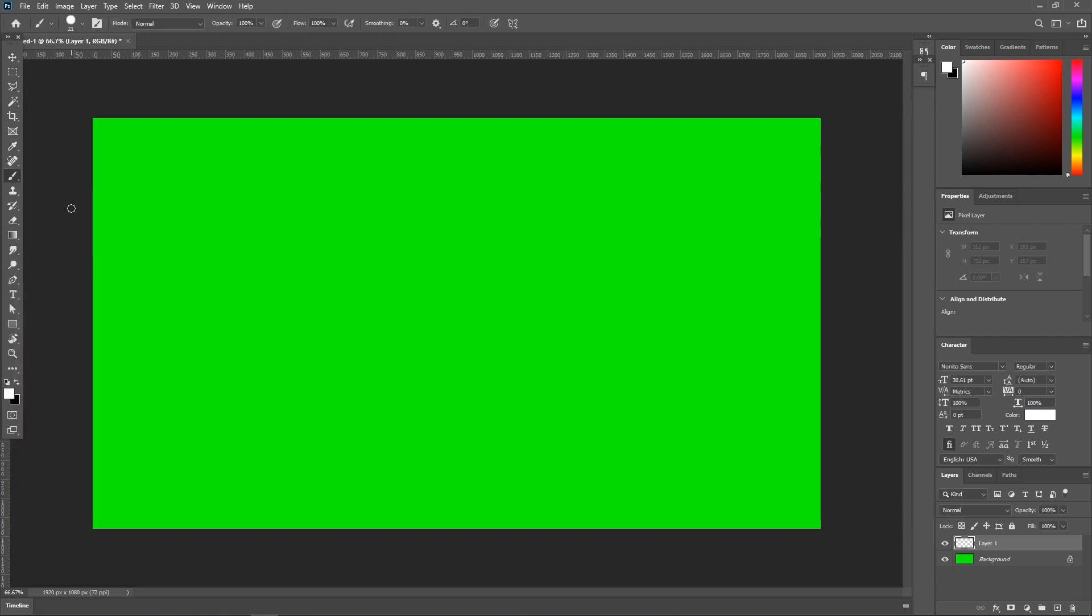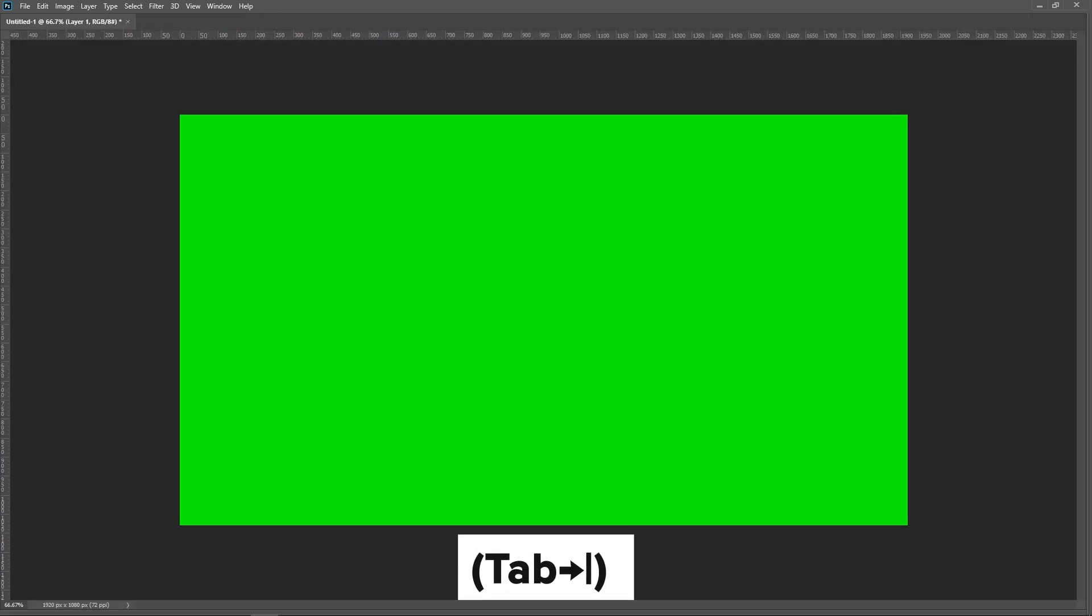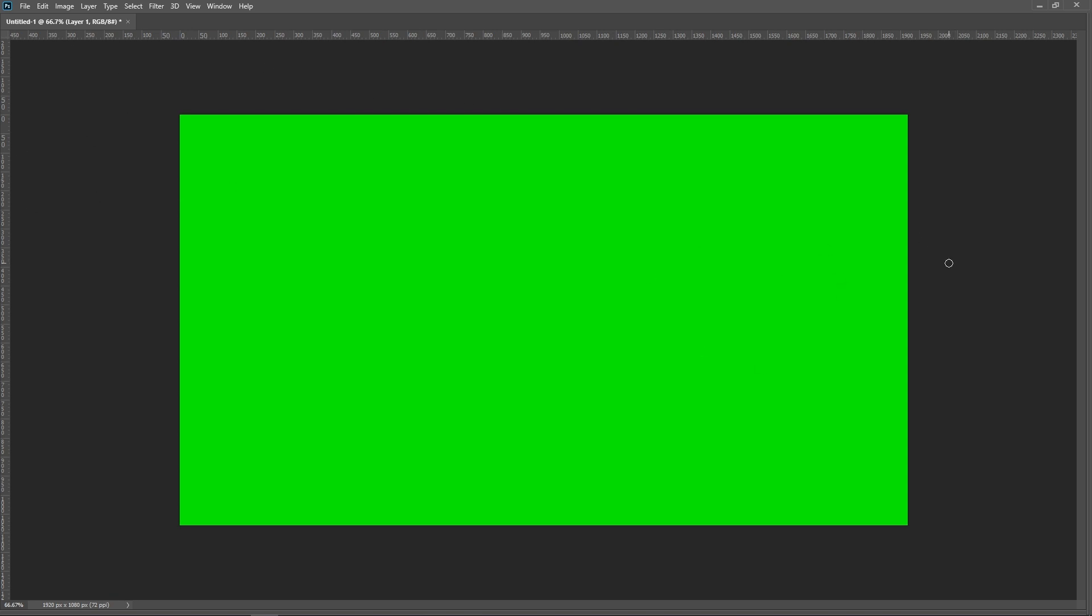What we're gonna do is just expand the screen. On your keyboard, if you press the tab button, it'll get rid of all the panels on the left so you have a nice clear view. I've just zoomed all the way in now.